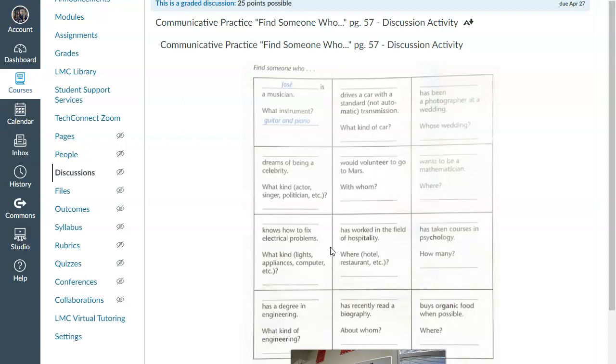I know many of you indicated that you have. It is a very common icebreaker activity to get to know your classmates and to get to know interesting things about them and about their life experience, their hobbies, their interests, their talents. And so we're going to do that here in our class.